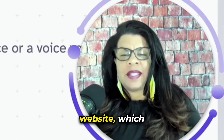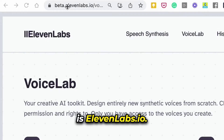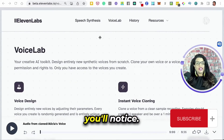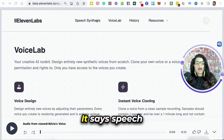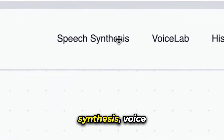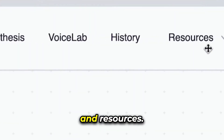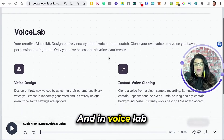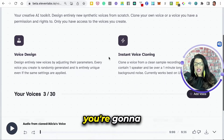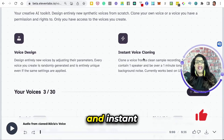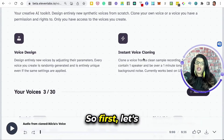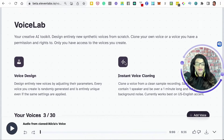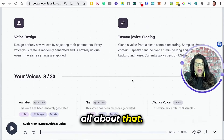On ElevenLabs' website, which is elevenlabs.io, the first thing you'll notice is that at the top it says Speech Synthesis, Voice Lab, History, and Resources. What I want you to do first is click on Voice Lab. In Voice Lab, you're going to see it says Voice Design and Instant Voice Cloning. Let's jump into Instant Voice Cloning because I know that you want to know all about that.